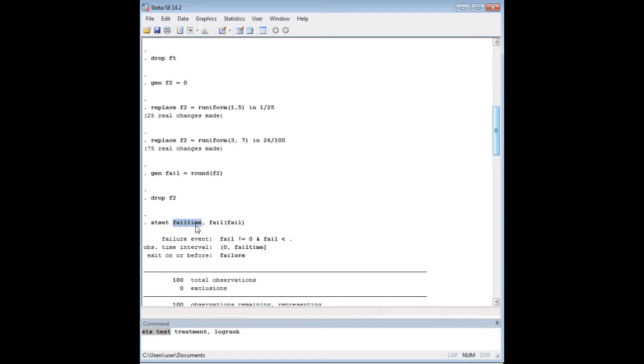When you use STSET, you follow STSET with whatever your fail time variable is called, which I just called mine fail time to make it easy. That's the variable representing the amount of time that elapses until the hazard takes place or the event of interest takes place. And then the fail command and this variable here in parentheses is just the number of people who experience that event at a certain fail time.